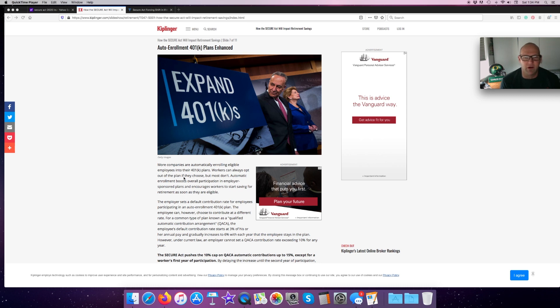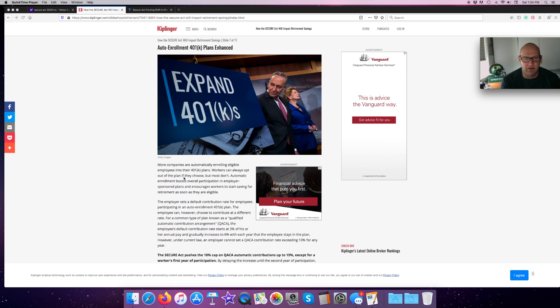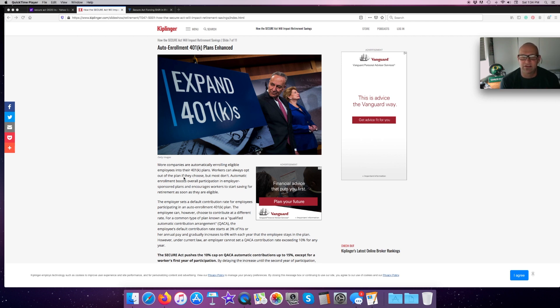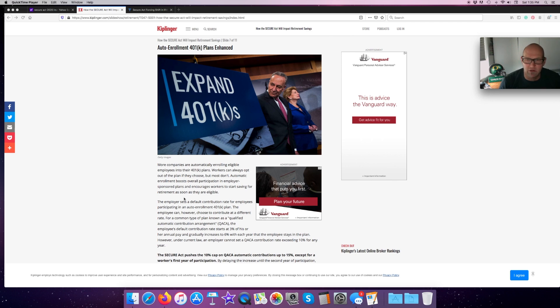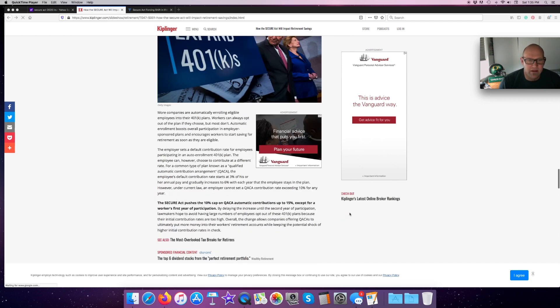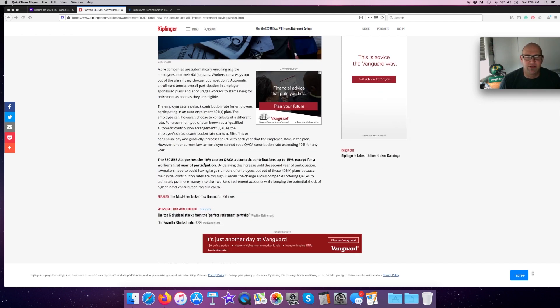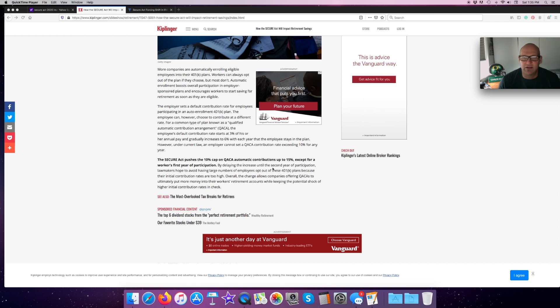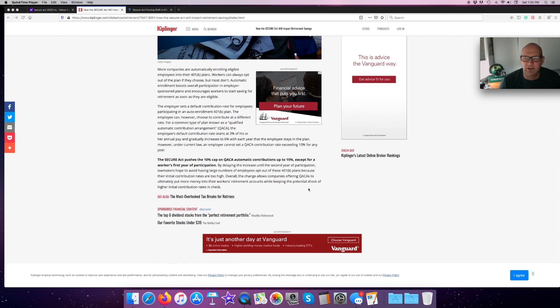The employer sets a default contribution rate for the employees participating in the auto-enrollment 401K plan. The employee can, however, choose to contribute a different rate for a common type of plan known as a qualified automatic contribution arrangement. The employee's default contribution rate starts at about 3% of annual pay and gradually increases to 6% with each year as long as this employee stays in the plan. The nice thing about that is it kind of puts it on autopilot. You don't have to think about it. It's automatically enrolling you into the plan. The SECURE Act pushes the 10% cap on QACA, which is the qualified automatic contribution arrangement. Automatic contributions up to 15%, except for a worker's first year of participation. By delaying the increase until the second year of participation, lawmakers hope to avoid having large numbers of employees that will opt out. It's going to increase, but it's going to increase it at a slower rate, which I think is a good thing.